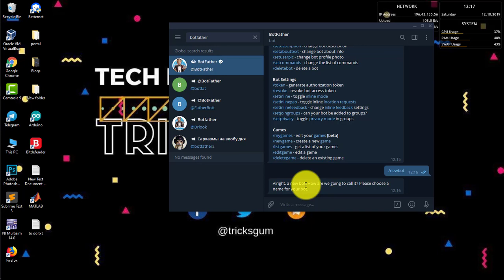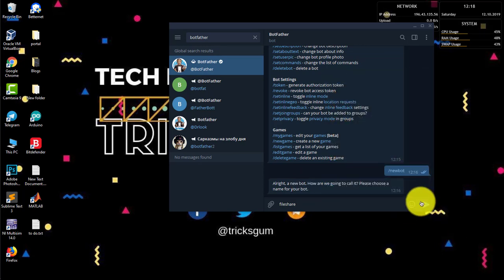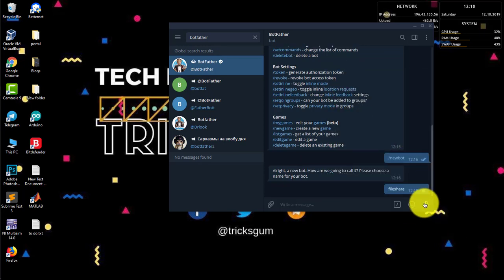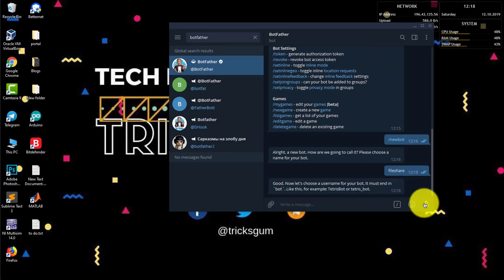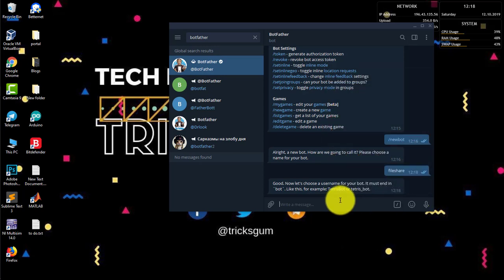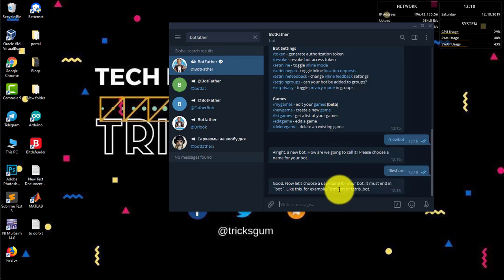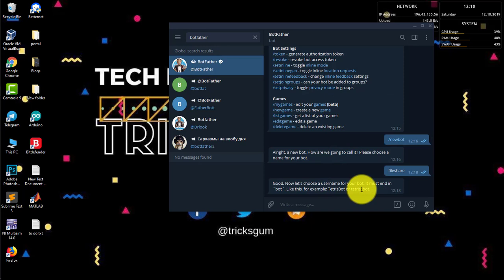So let's get into it. What you'll do first is enter the name of the bot. In this case we're going to call it File Share. That's the name of the bot. Then send.